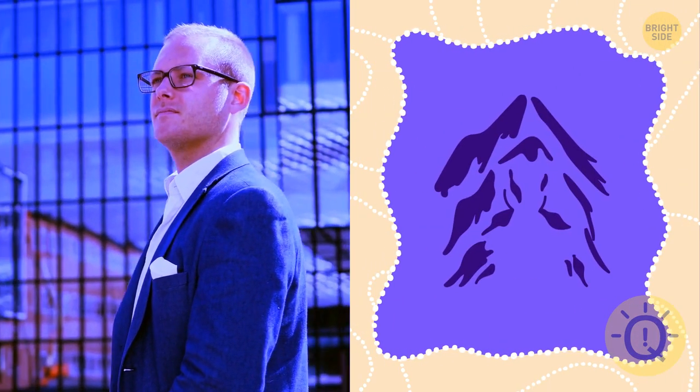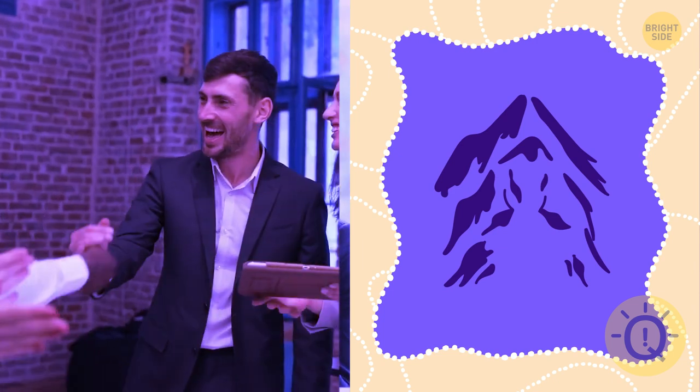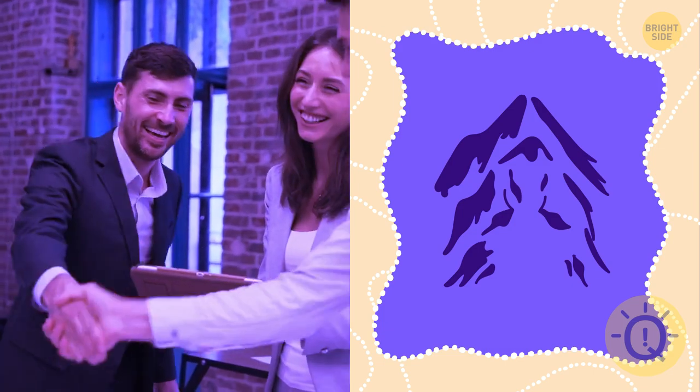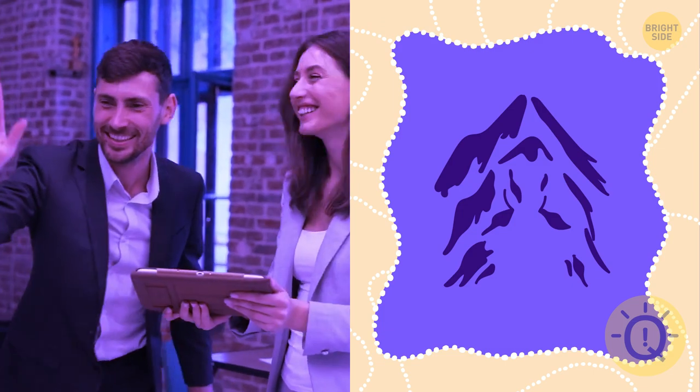If you saw the upside-down wolf first, you're a natural leader. You keep your emotions under control even in the most stressful situations. Others admire and respect you for that. Remember, it's okay to ask for help sometimes if you need it.